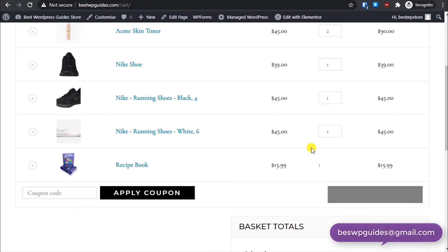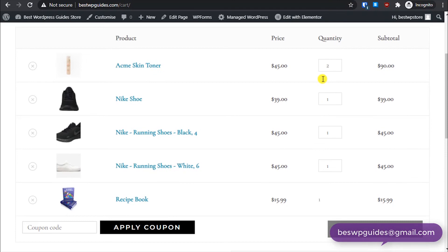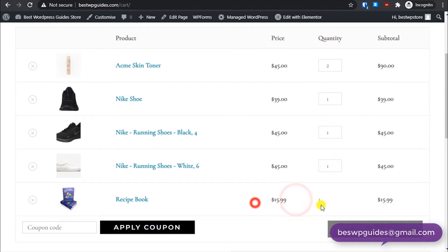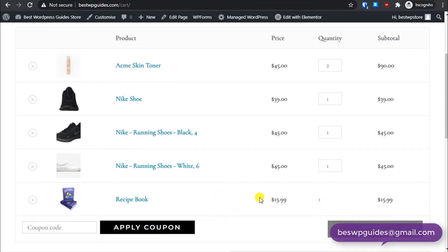If we add it to basket, let's see the basket. You can see here, for other products we can change the quantity, but for this ebook we cannot change the quantity. So that's it for this video. I hope you found this video useful and please leave your feedback in the comments.